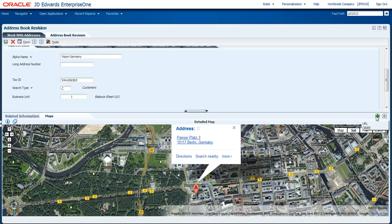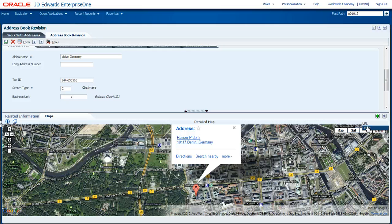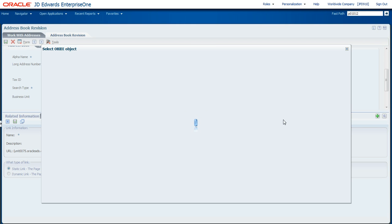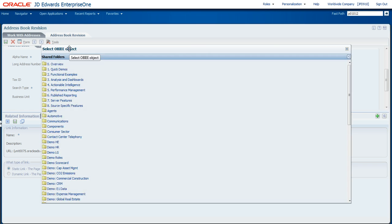Next thing I'll show you is not only another enhancement beyond what we did with the mapping, but also the ability to bring in business intelligence directly into the application. So in this case, I may want to take a look at the accounts payable information associated with this customer. And what I can do is I can go off and I can launch the OBIE control, which is the Oracle Business Intelligence Solution.